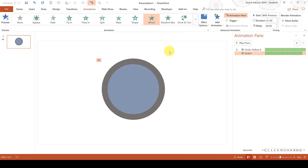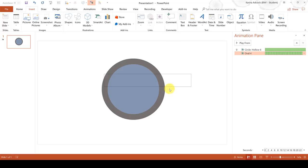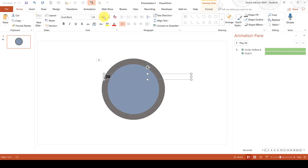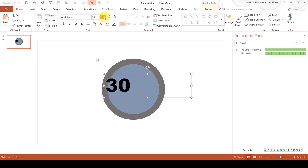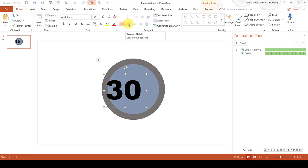Now we need to add in the numbers so go to Insert and Text Box and draw a text box and type in the number 30. Then change the font to an Arial Black font and increase the size of the font.